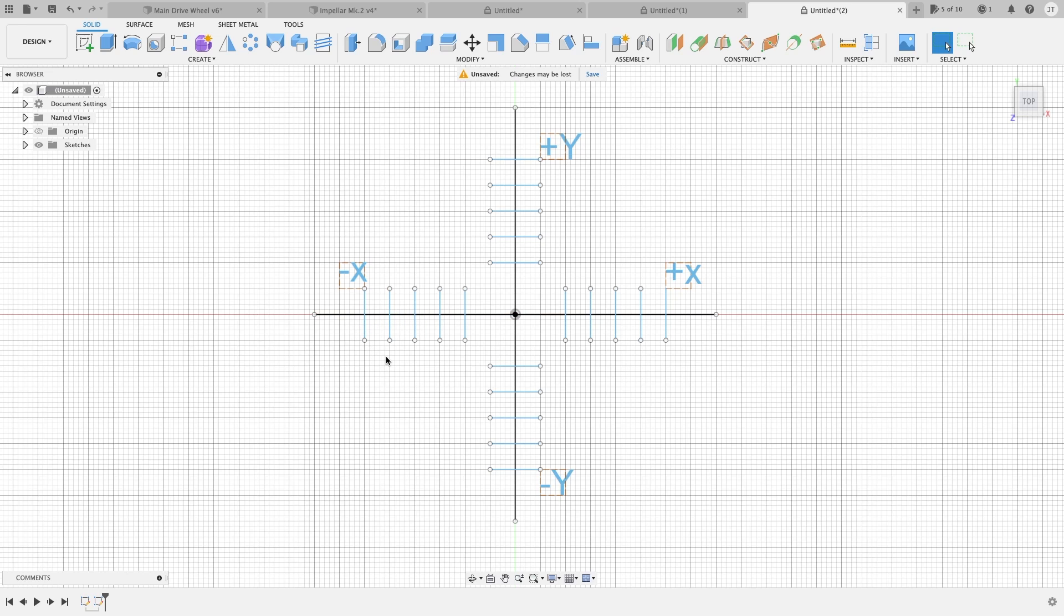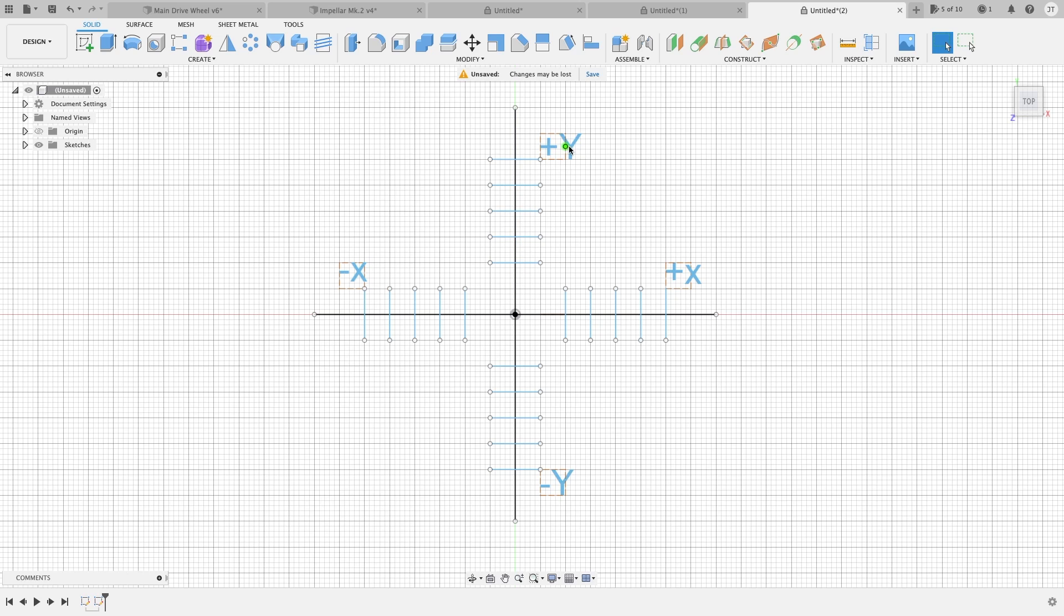It is represented by a negative number. So if we were to count these little hash marks, it would represent 1, 2, 3, 4. It would be negative 4 on the X axis. Anything up above or below is considered a Y axis. Anything above the center point is positive Y; anything below this is negative Y.